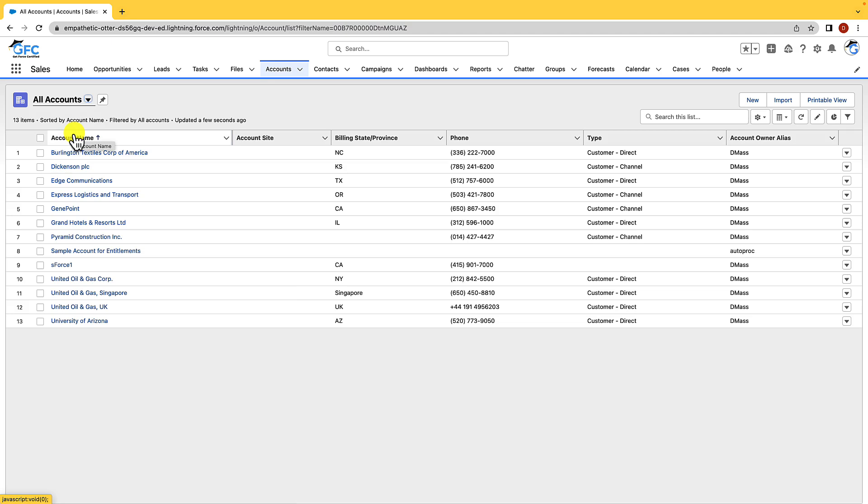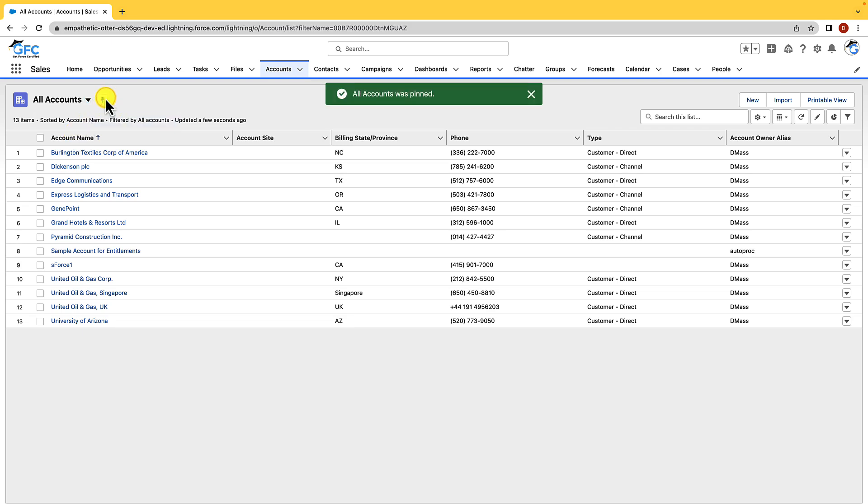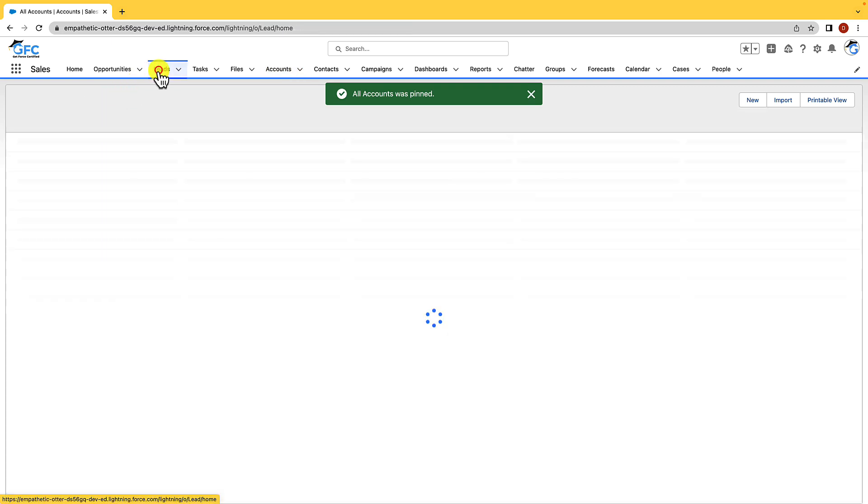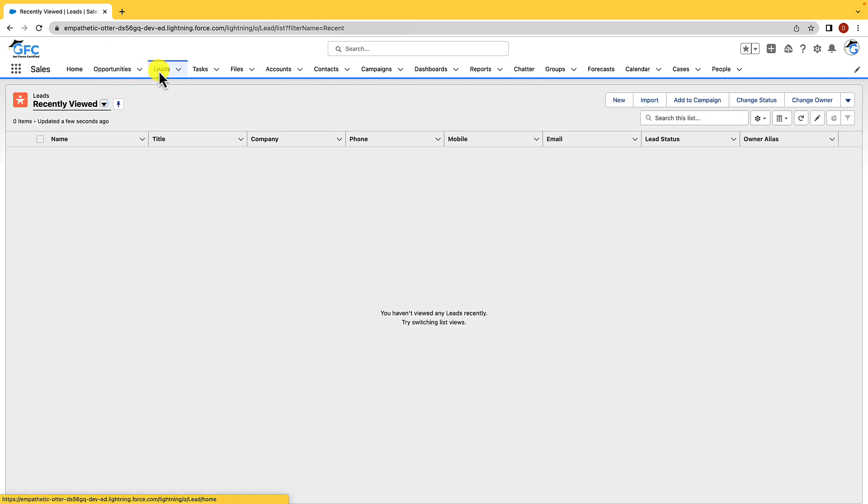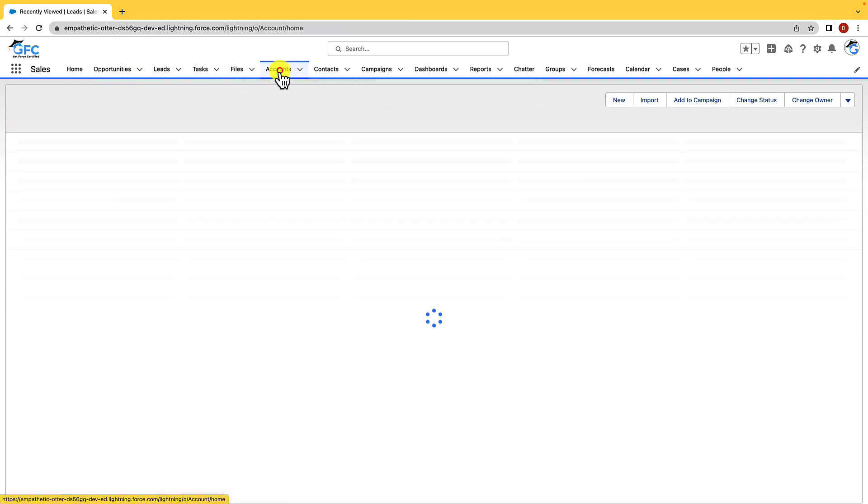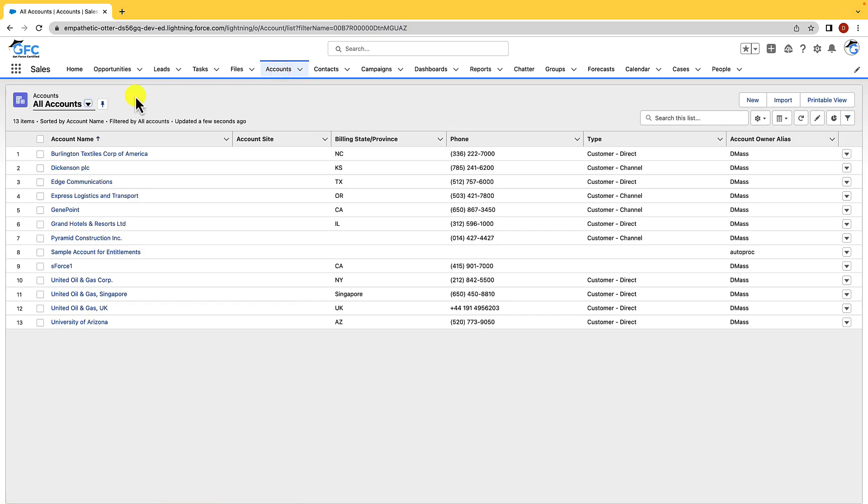So a pinned list is just your default list view that you see when you open up a tab. To do that we just hit the pin and that has now pinned that list view. So what would happen is if we was to navigate to leads for example and come back to accounts we're going to see the all accounts list view straight away. We can customize list views which we are going to cover shortly, but for now I just want to walk you through what we see here.